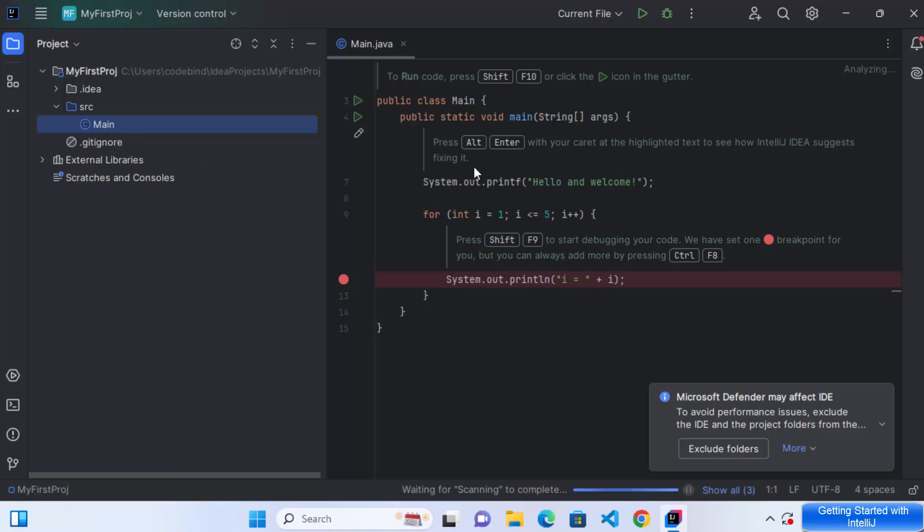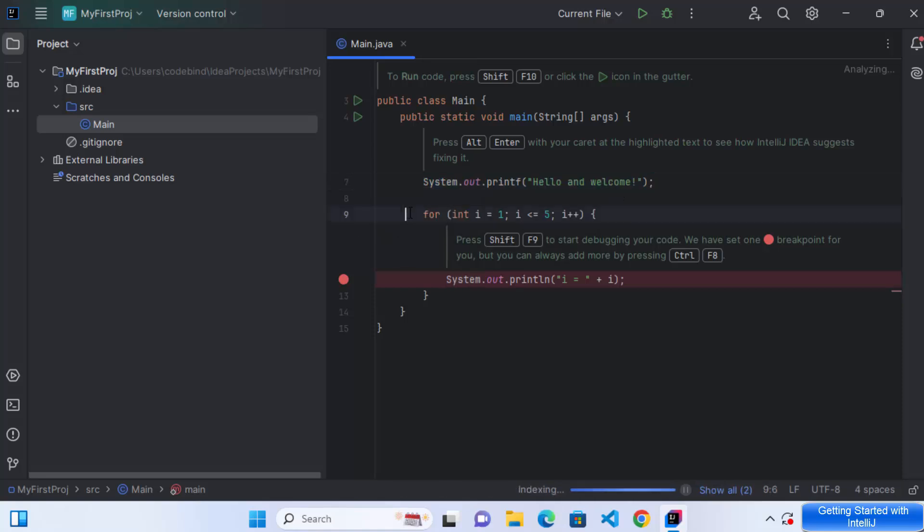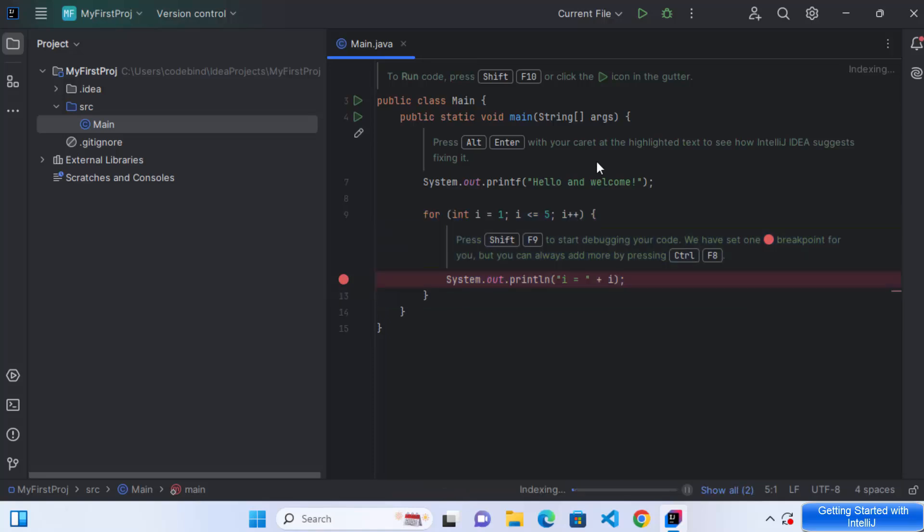And inside this main.java class, I also have this print line function, which prints hello and welcome. And also it prints the value of I from one to five. So at this point, I can run my program by clicking on this run button. So let's do that.